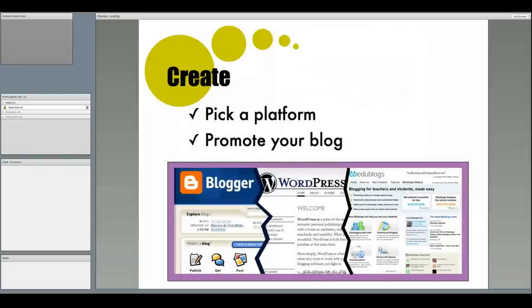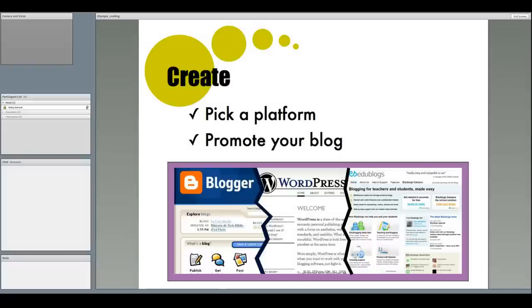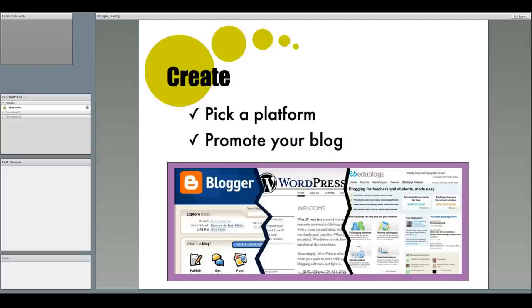Once you spend some time reading and commenting on the blogs of others, you might decide to create your own. Most educators use Blogger, WordPress, or EduBlogs. Whichever one you use to make your blog, make sure to add it to these lists of educator-created blogs to make sure people come, visit, subscribe, and comment on your blog. Comments are what creates part of the collaboration component of your personal learning network.